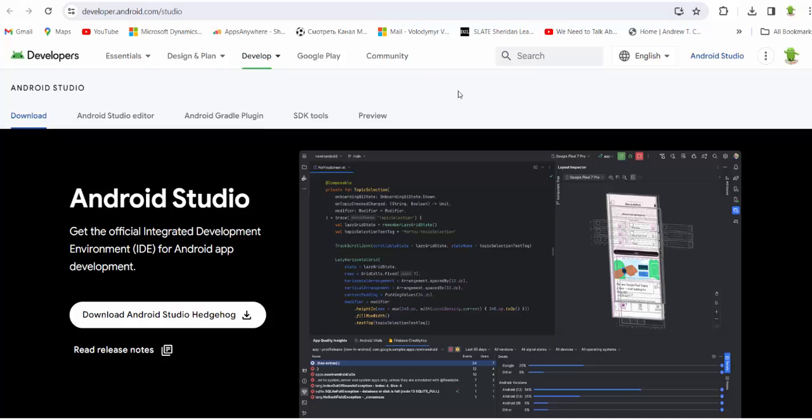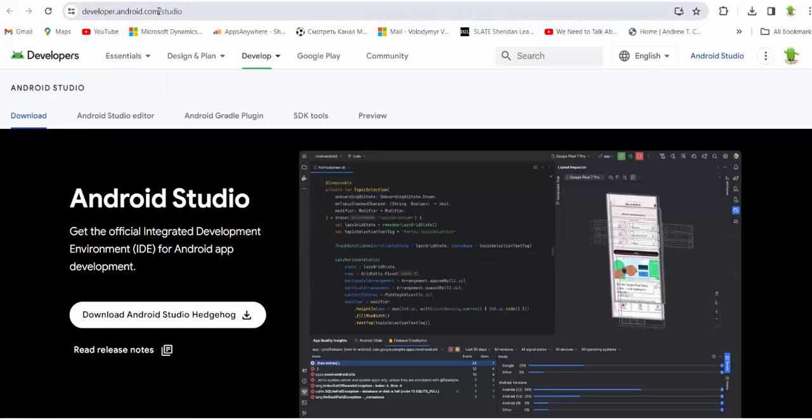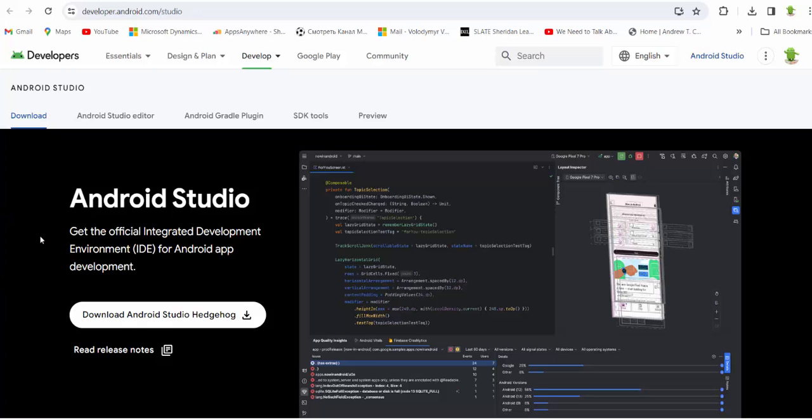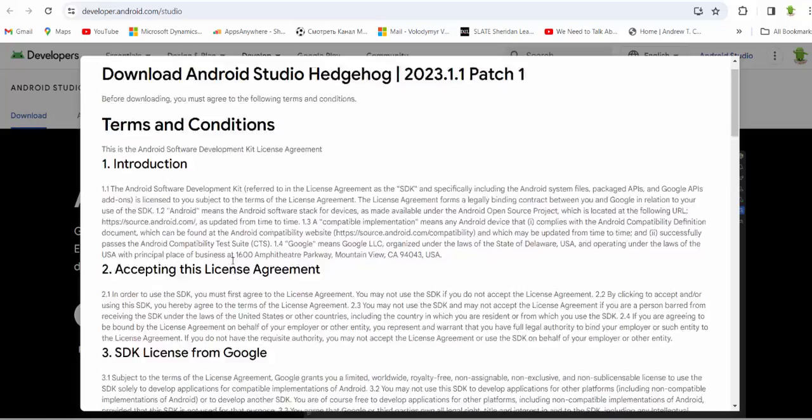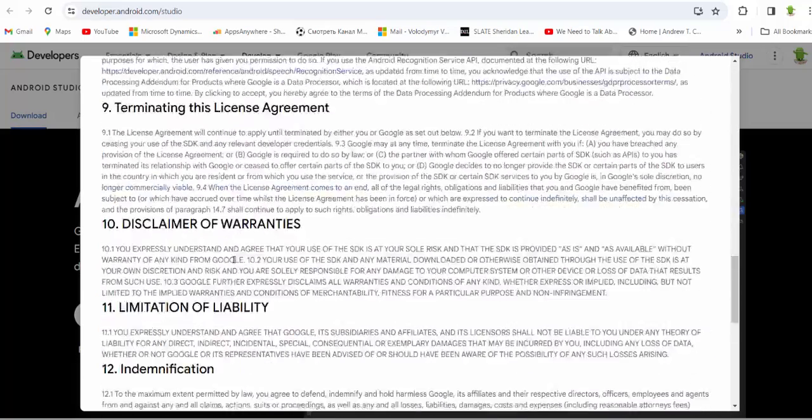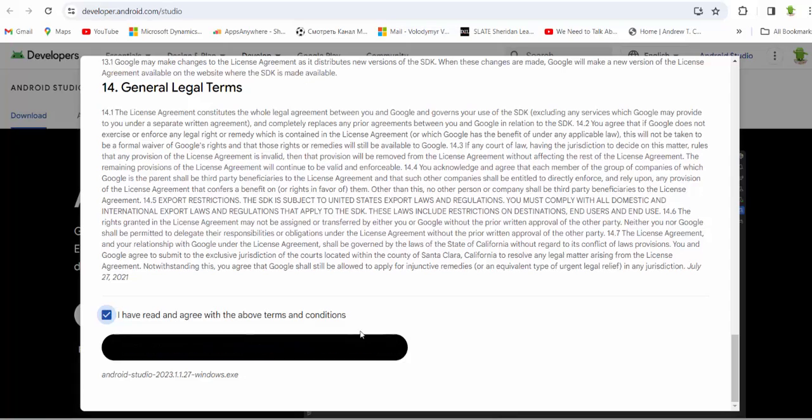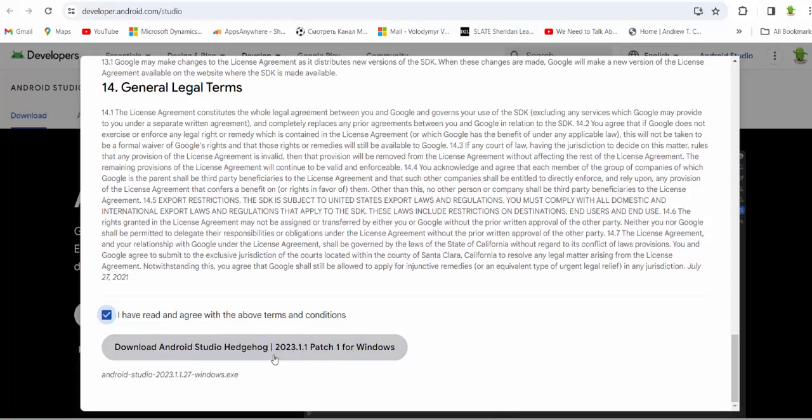Please just locate your page to developer.android.com/studio and find the page Android Studio. You will see the button download Android Studio. So just press this button download. You have to agree with terms and conditions.